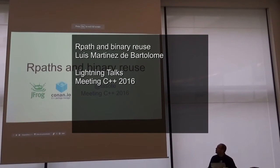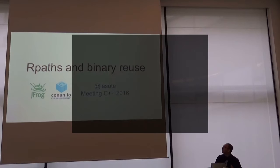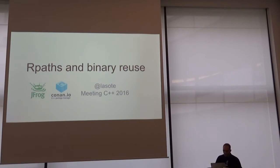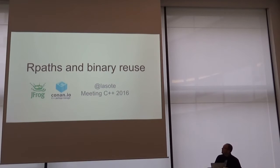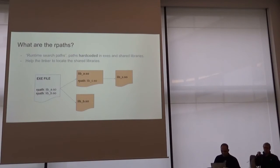Thanks for coming. I'm talking about RPaths and binary reuse, and the problems that you can have reusing binaries with RPaths inside.